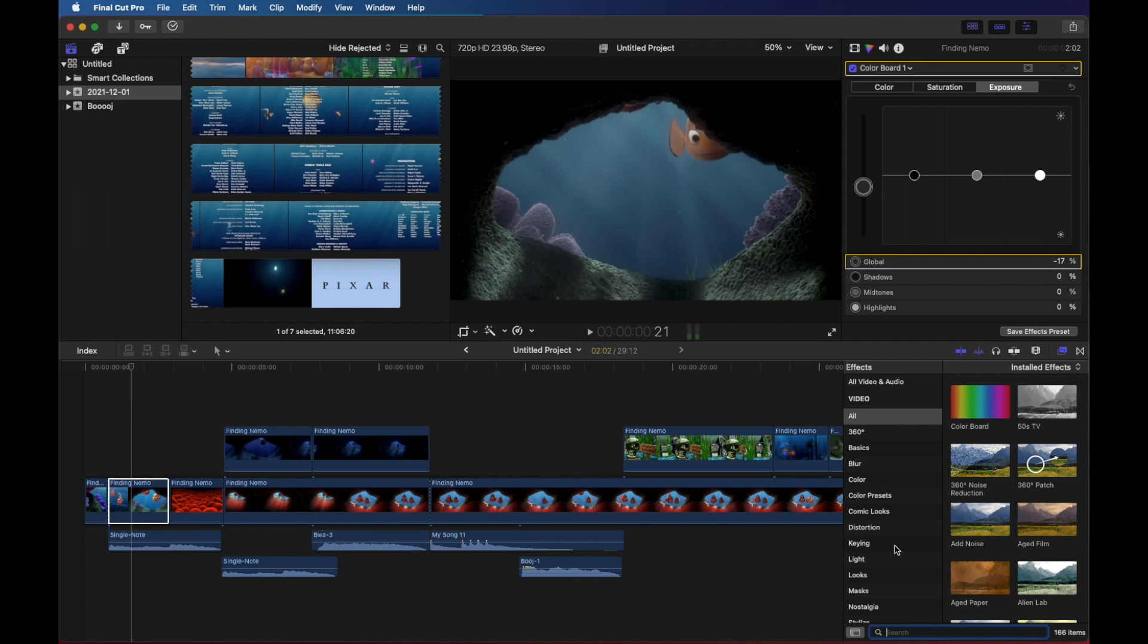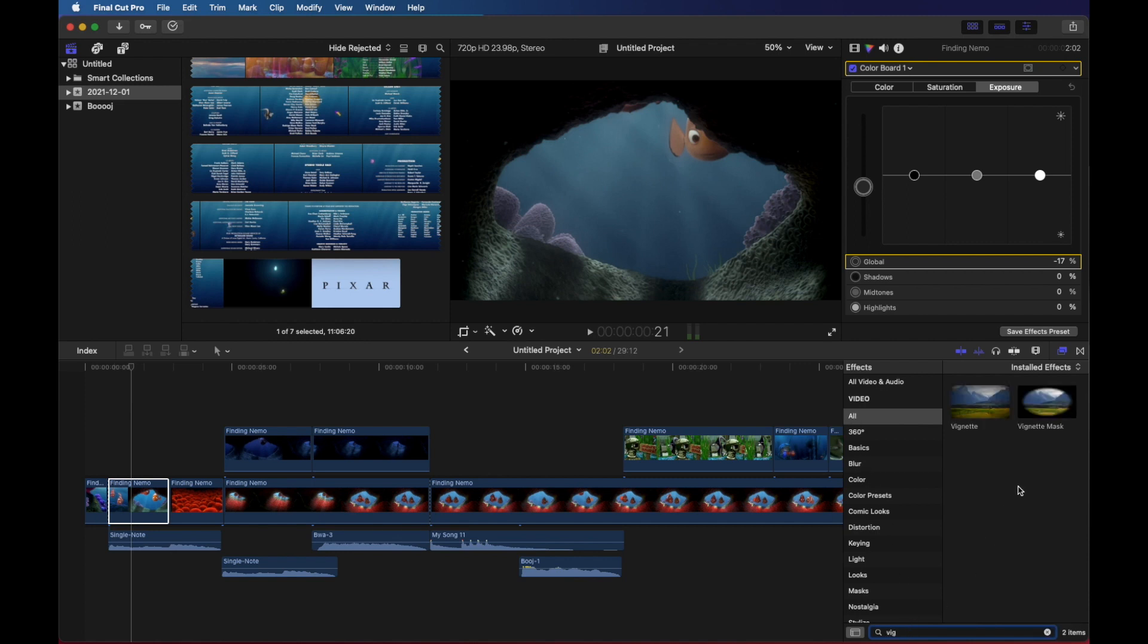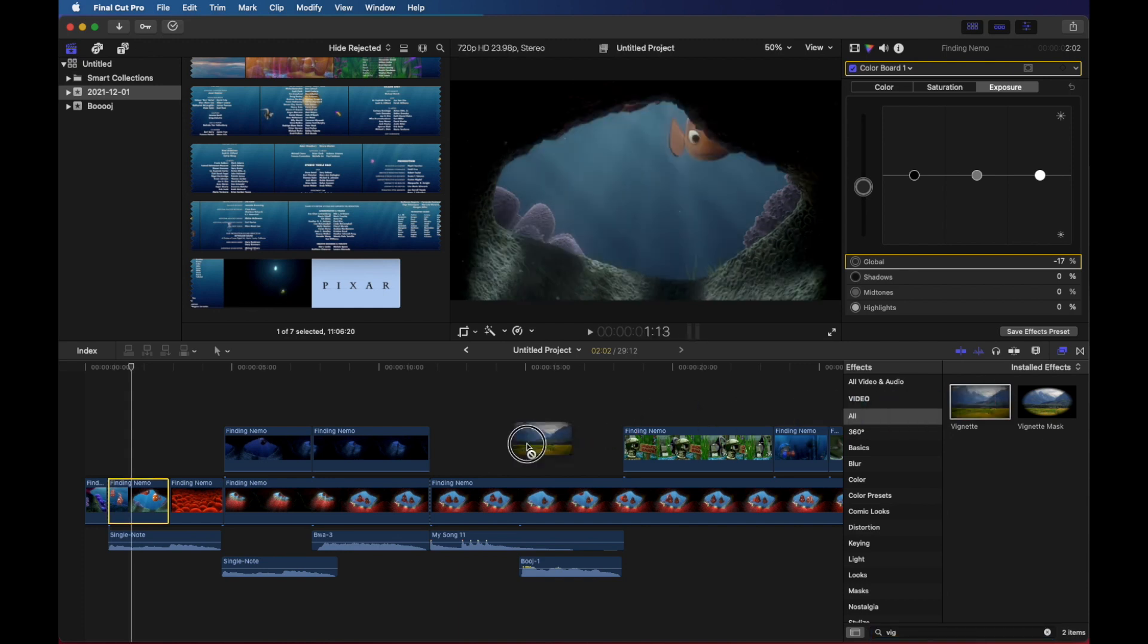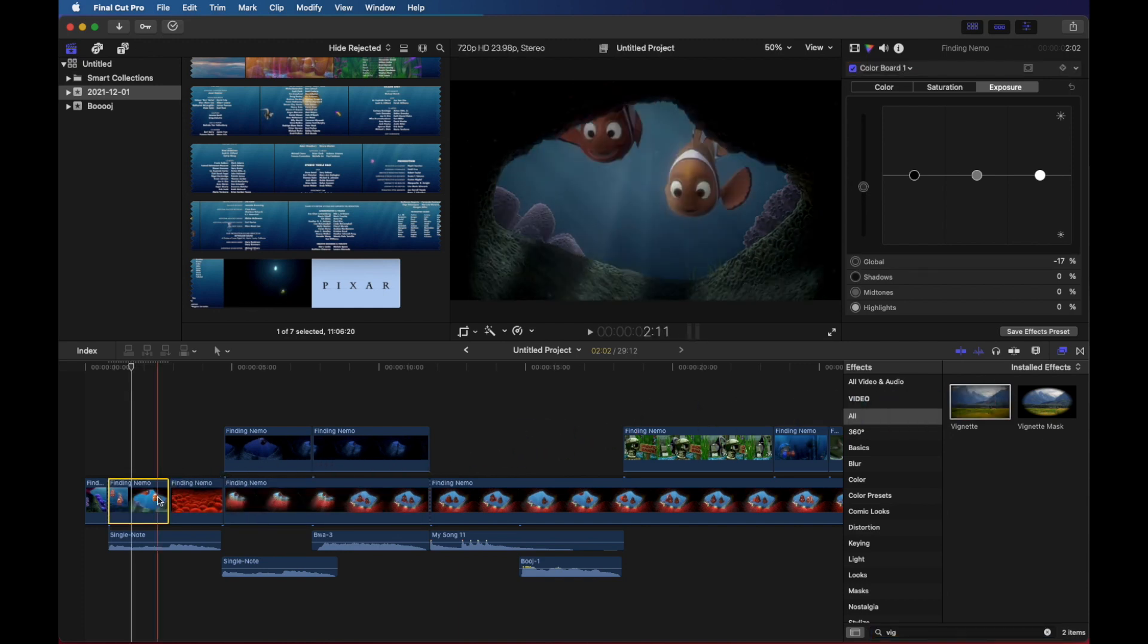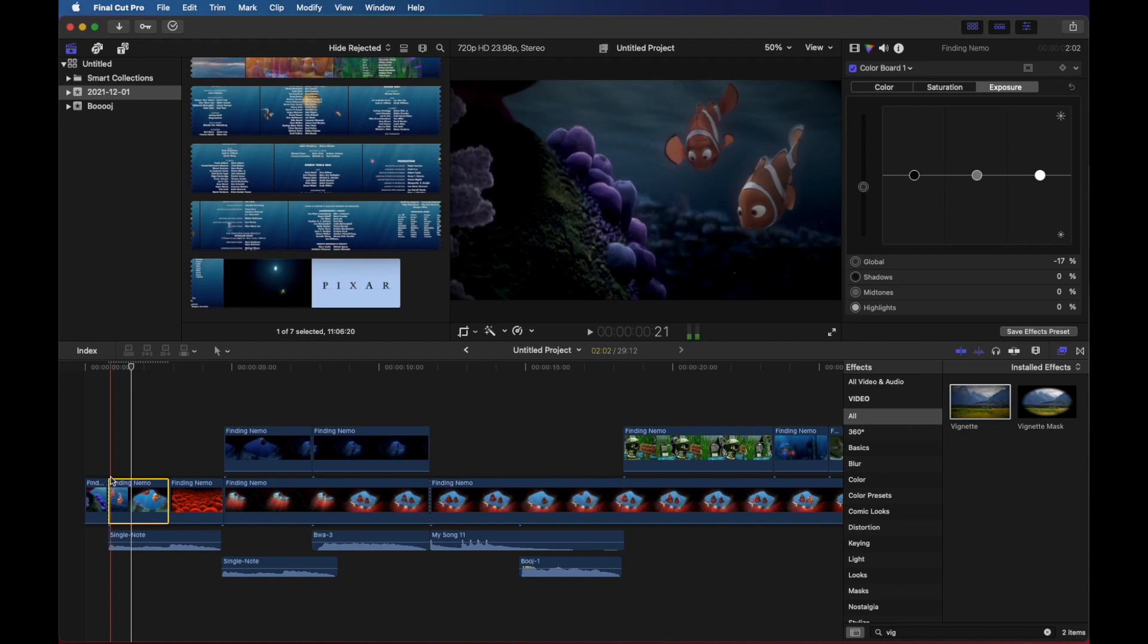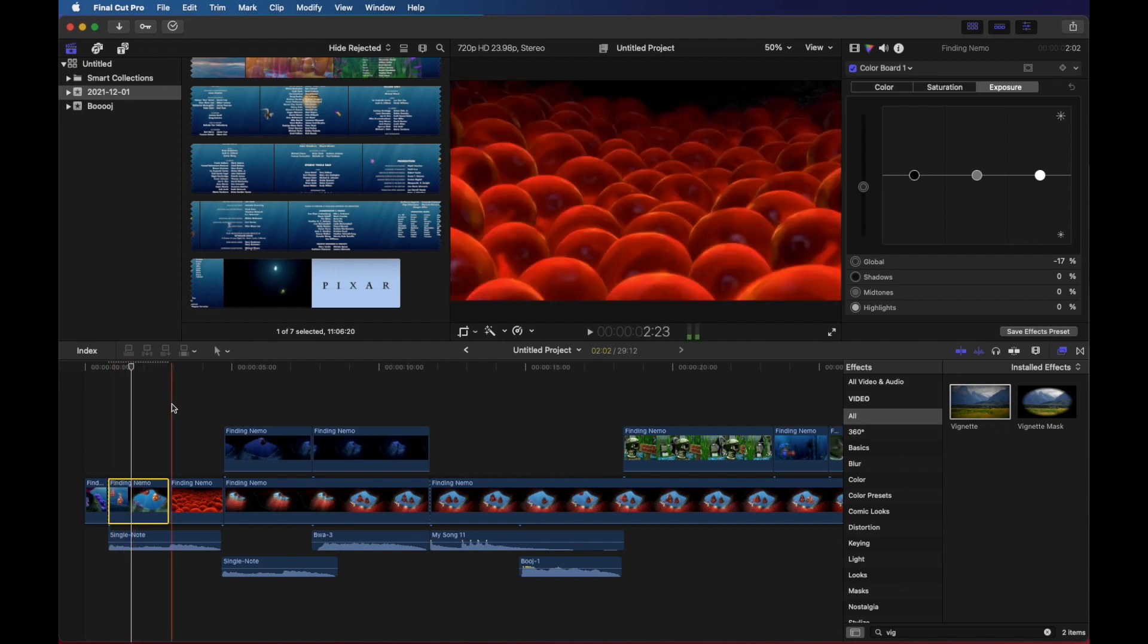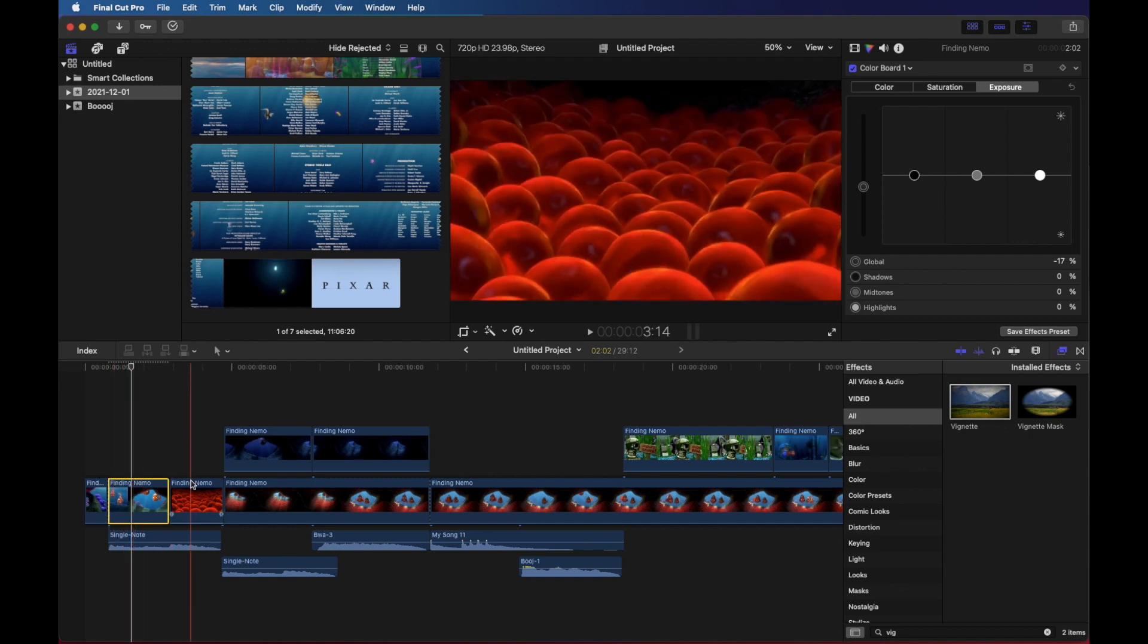And then vignette is spelled V-I-G. And there's a few different types of vignettes. So I'm just going to pick this one up, drop it right on my clip here. And you can see it makes the outer edges look even darker.